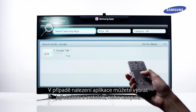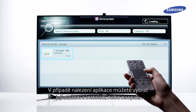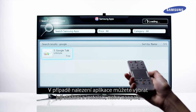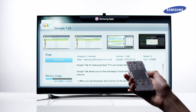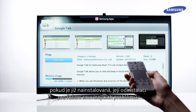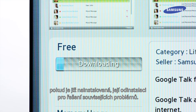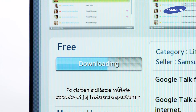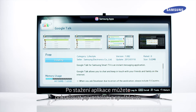When you have found the app, you can choose to download and install it, or conversely, if already installed, you may uninstall it to help resolve related issues. After downloading an app you can continue installing and running it.